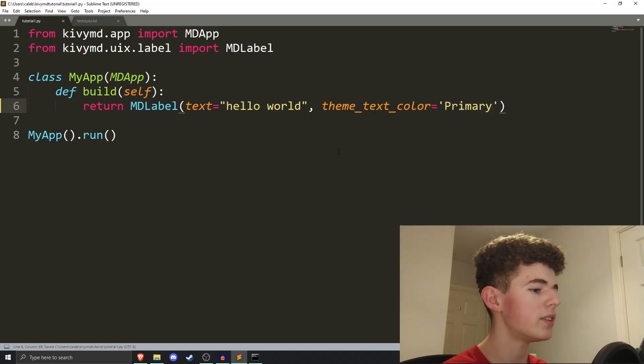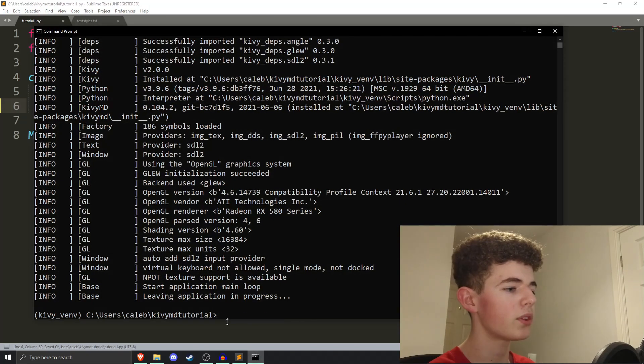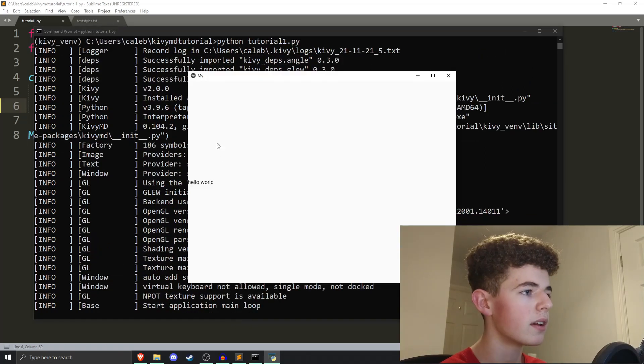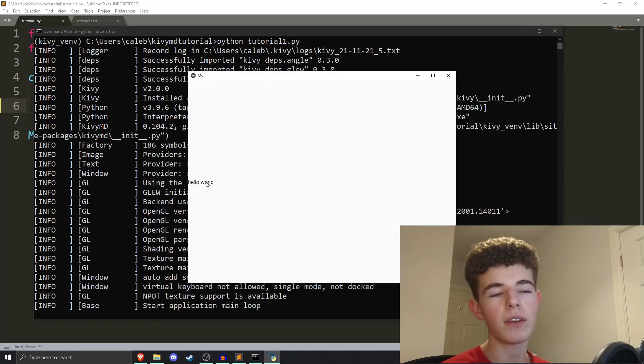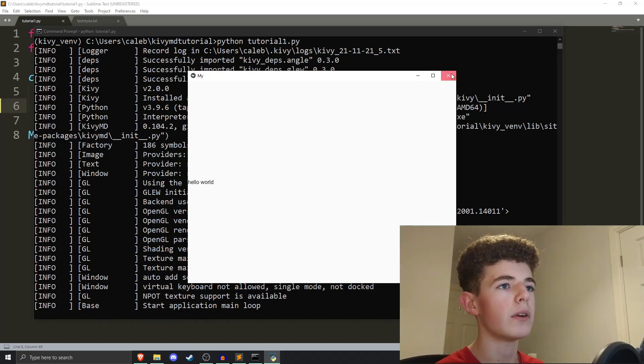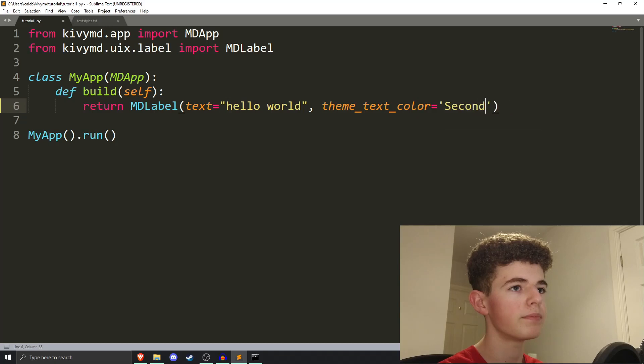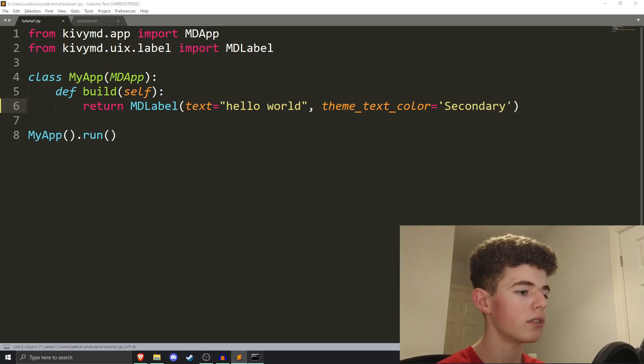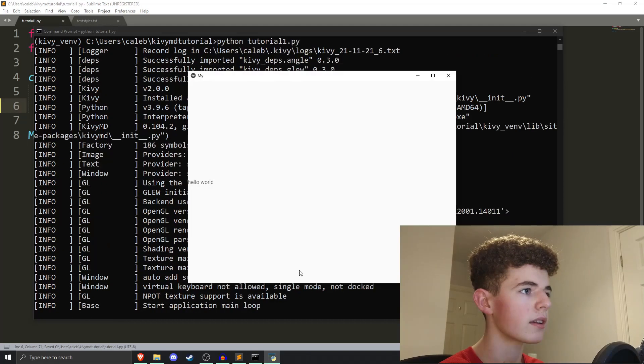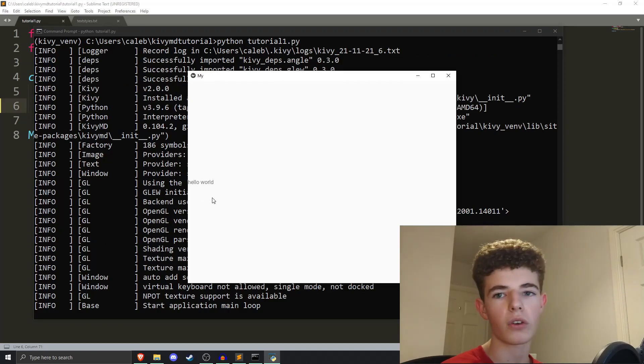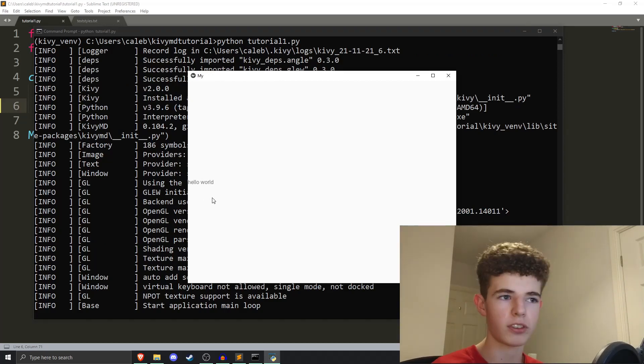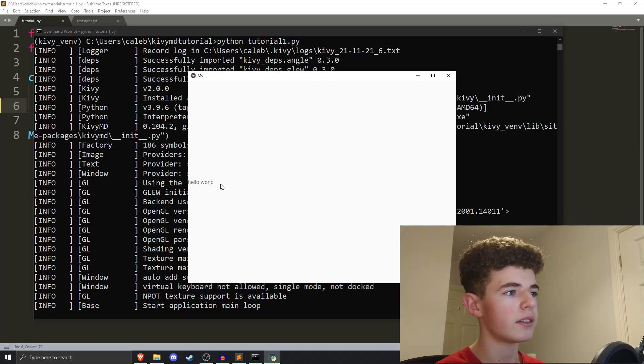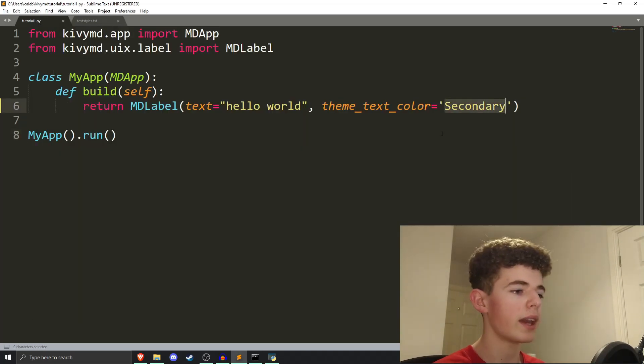and we save it, and then we go into the command prompt, and then run it again, we can see not really much difference because primary is what it is by default. Now, if we close it and change it to secondary, and then run it from the command prompt again, we can see it's a little more grayed out.